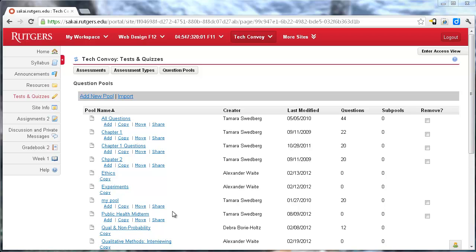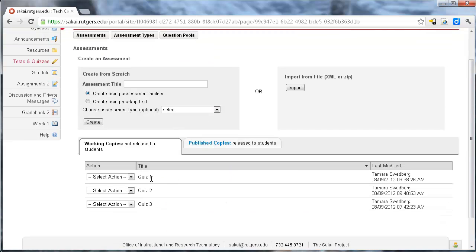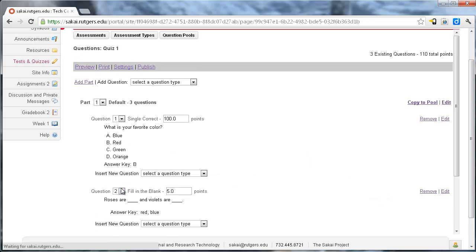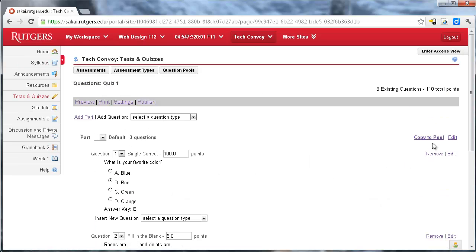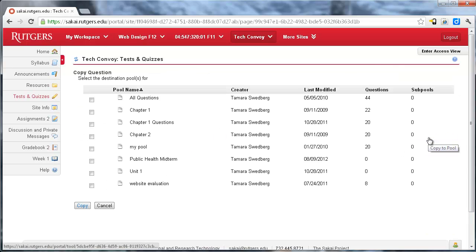So now I have to add some questions to it. So I'm going to actually go back out and I'm going to open up the first quiz and hit edit. And at the very top, this one only has three questions, I'm going to copy this to a pool. And I'm going to copy it to the public health midterm.